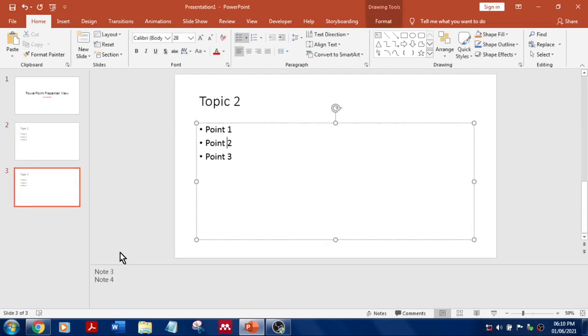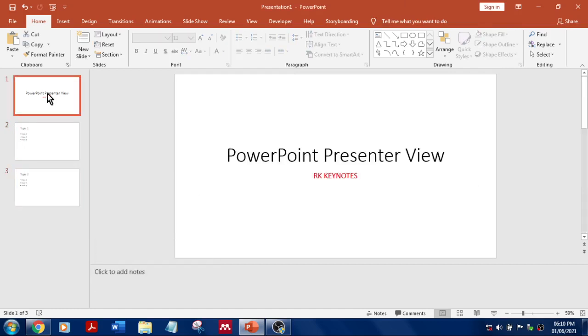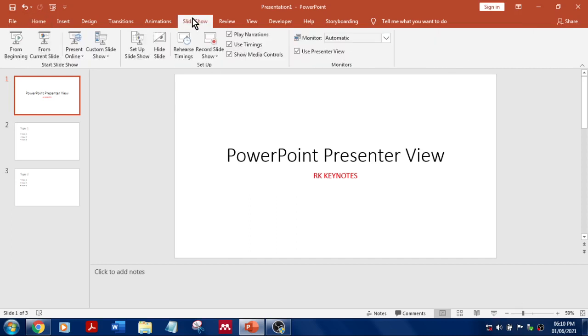So basically we simply use this slideshow mode, or you can go to Slideshow and you can start the slideshow or you can press F5. So if you do that, you will be the presenter and the audience can view the same like this.